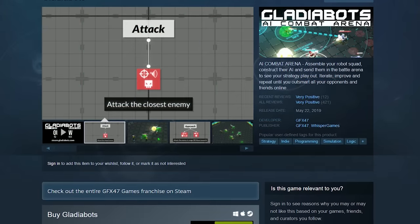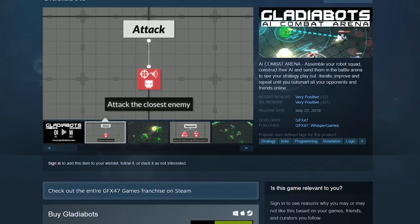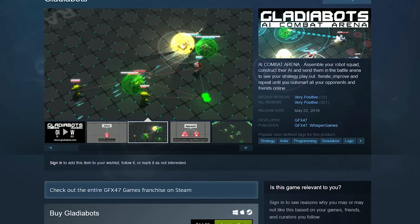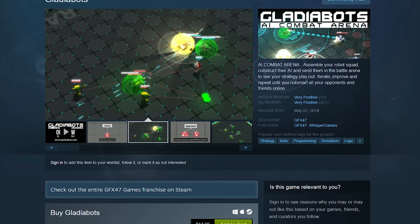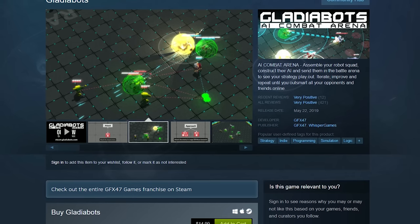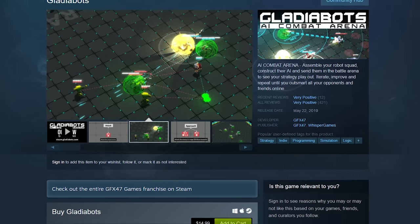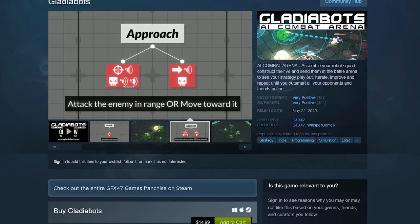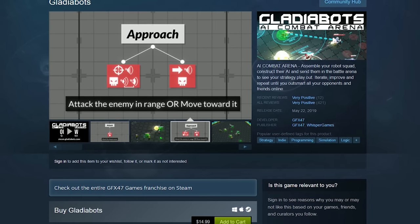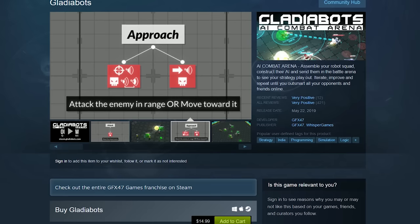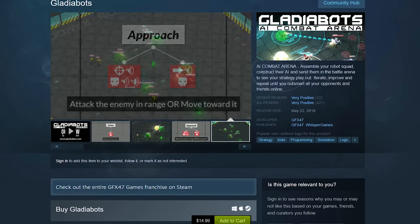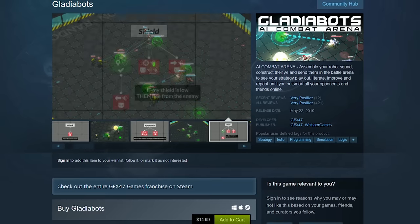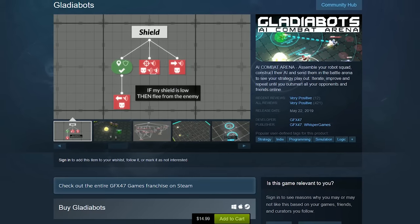And Gladiabots is another robot combat strategy game in which you construct the AI for your robots and send them into battle. It's available in both single-player and multiplayer modes. Its cost is around $15 and you can often find these titles discounted during Steam sales.